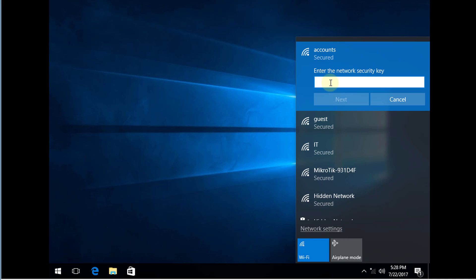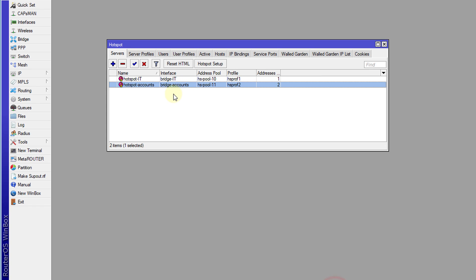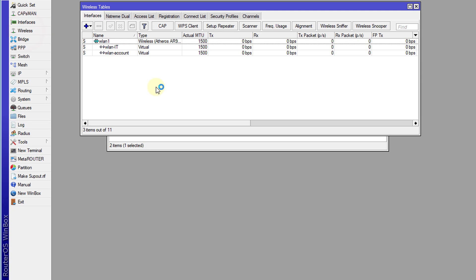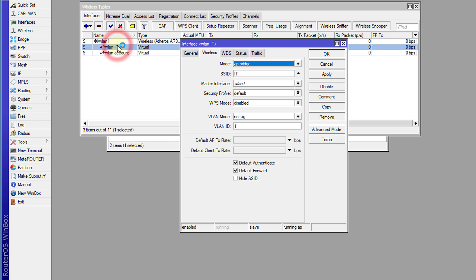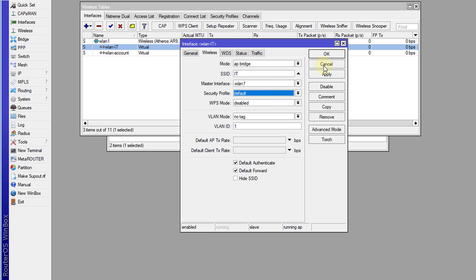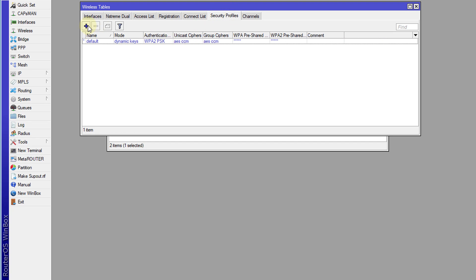And it asks for a password. Why it's asking for a password? Let's go back to our configuration. If we go back to wireless and just open one of the virtual access points, you will see that the security profile that it is using is a default profile. So what we need to do in order to correct this is we're going to create a new profile.